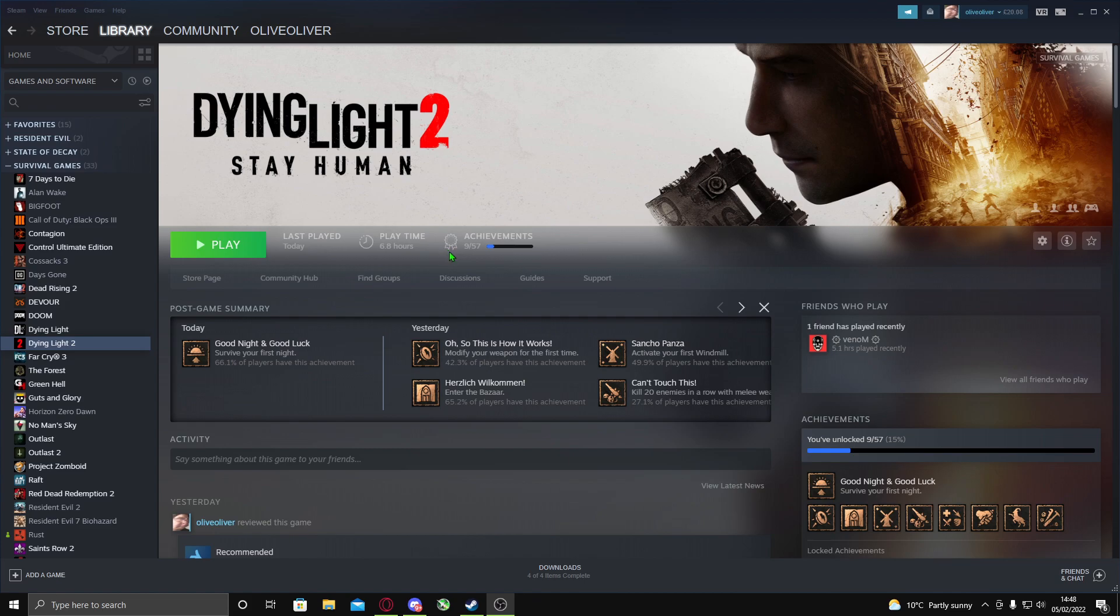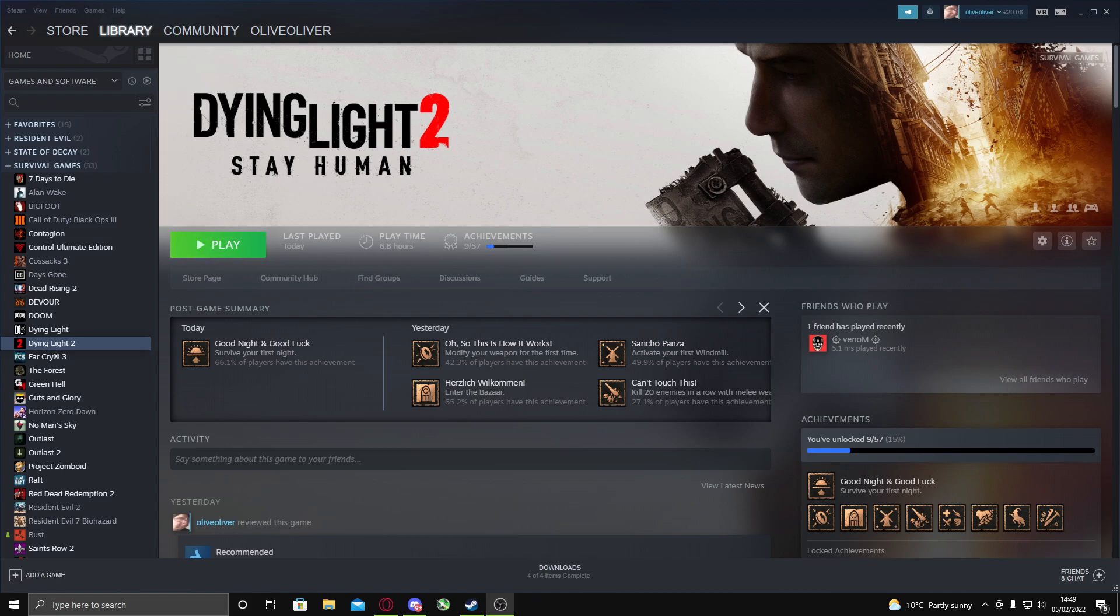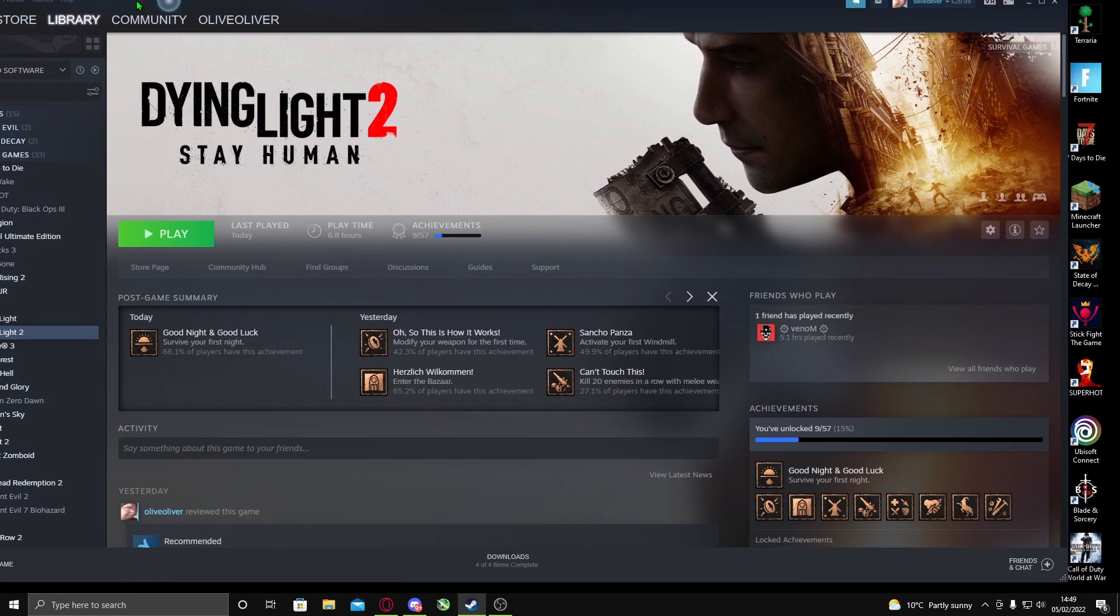So let me show you the two fixes I found. For the first fix, which works most of the time, you want to just restart your game. That's the first fix. The reason for this is you're just restarting your game.